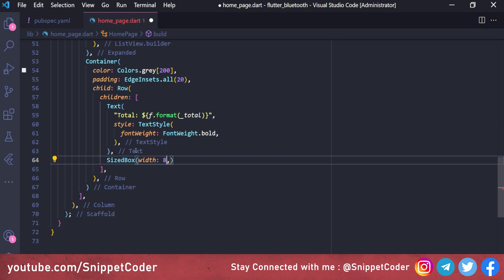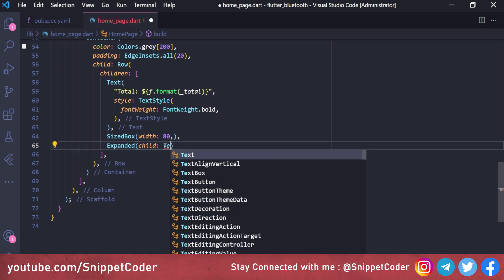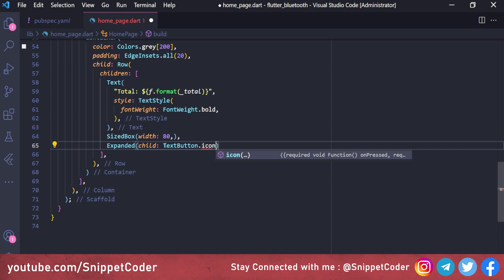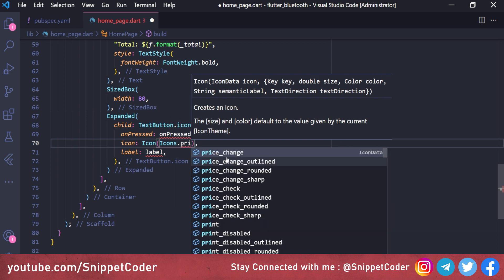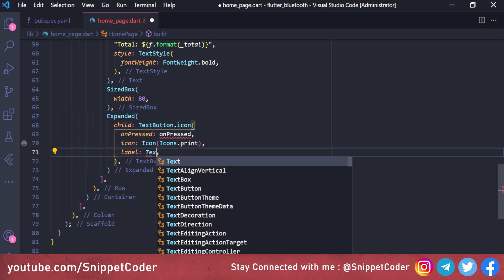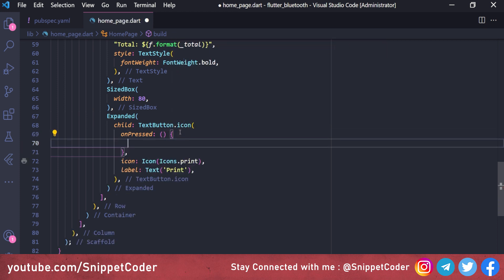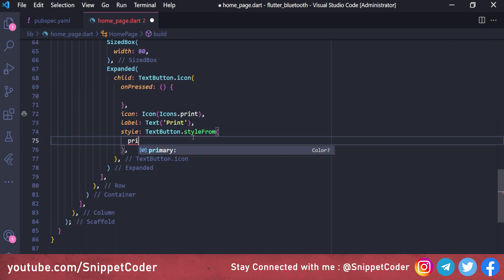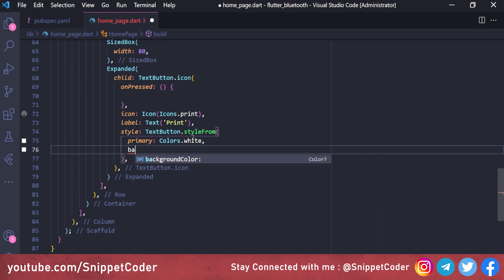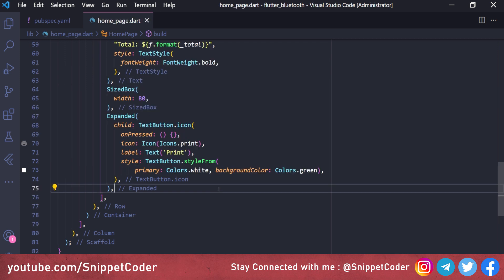We add a SizedBox with width 80 for spacing, then an Expanded widget containing a TextButton.icon. The icon is Icons.print, the label is Text('Print'), styled with TextButton.styleFrom, primary Colors.white, and backgroundColor Colors.green.